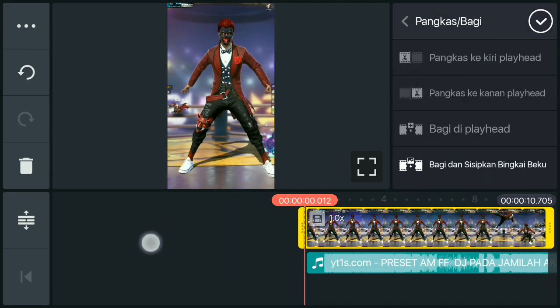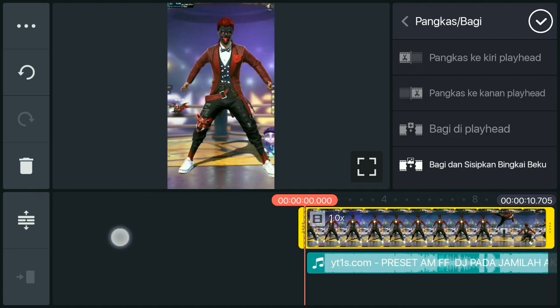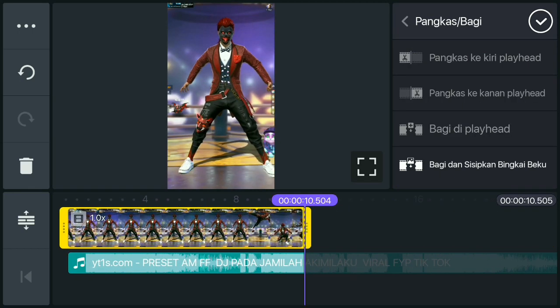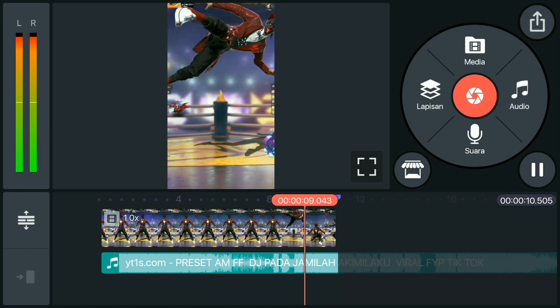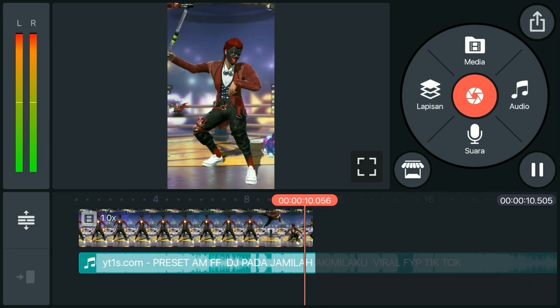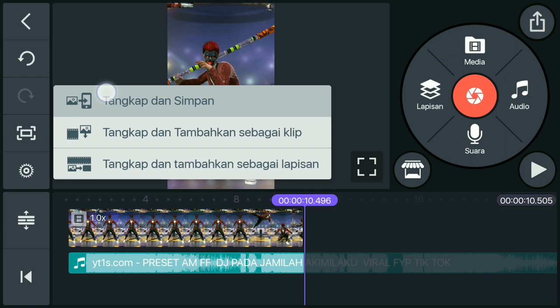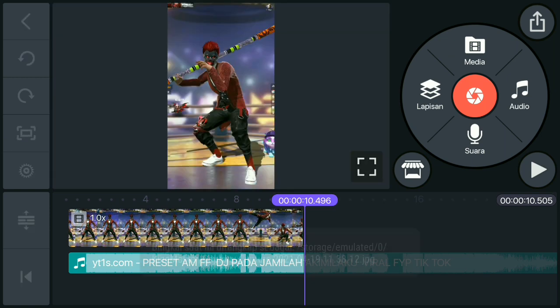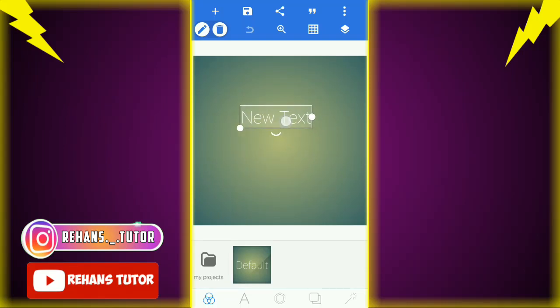Jika sudah, putar dari sini sampai selesai. Jika selesai, pilih yang ini dan pilih 'tangkap dan simpan'. Kemudian hapus audionya dan simpan videonya. Jika sudah, masuk ke pilihan layer.